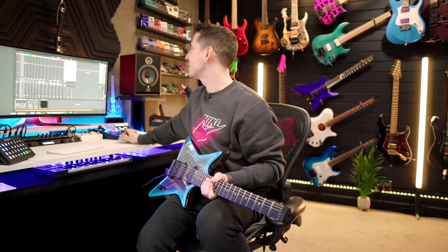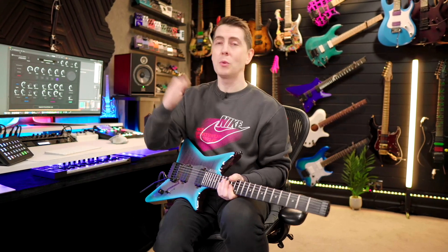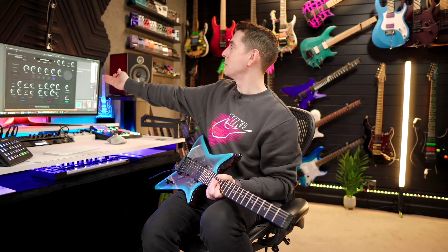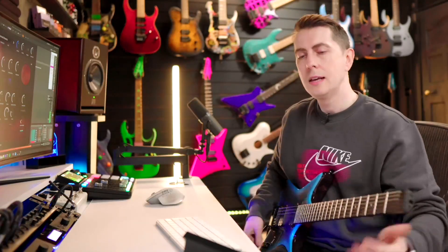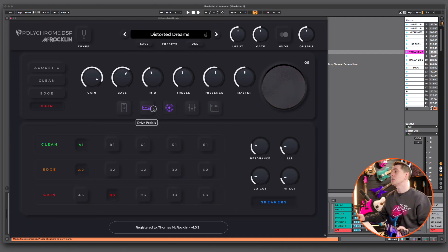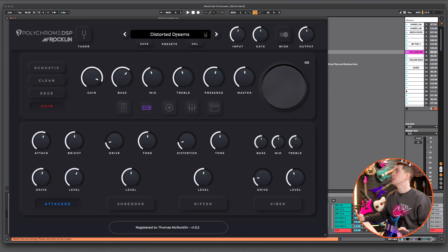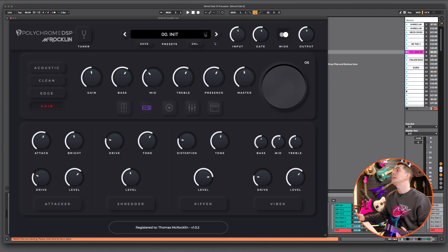The default tone I was just using there is a preset called Distorted Dreams. So if you want that exact starting point, that's the Distorted Dreams preset. But what we're going to do is dive over to the computer and show you, from the very beginning, multiple ways we can get to a tone like that. So let's jump in to the init preset default.